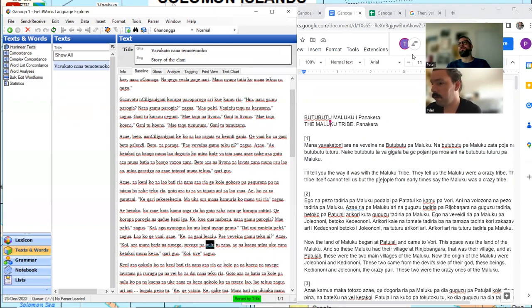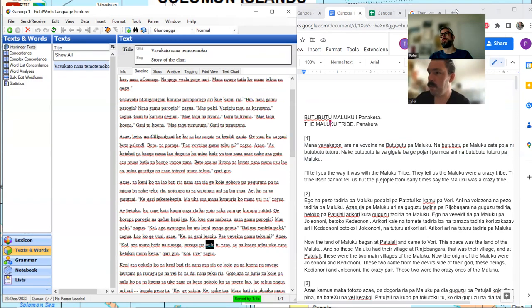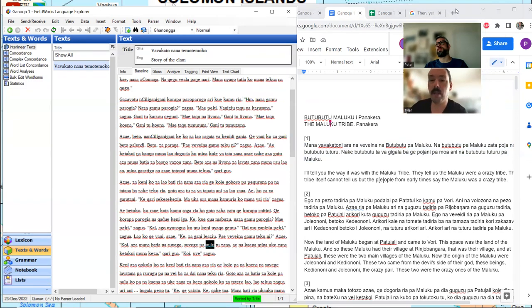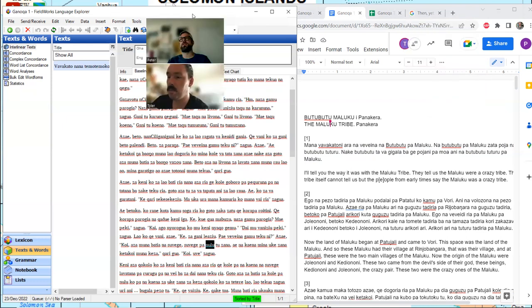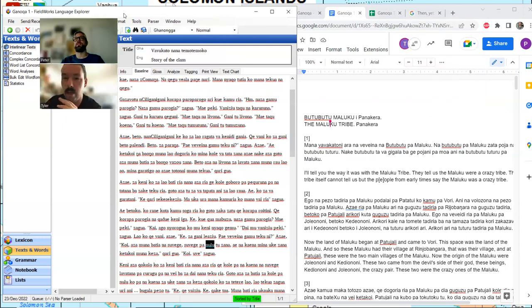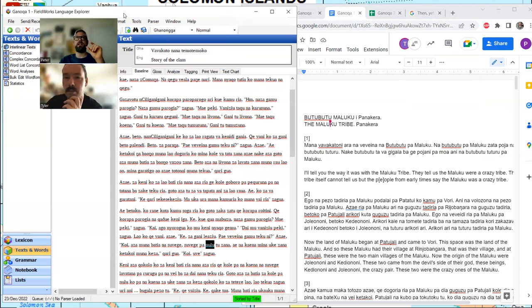Let's also point out that name 'Maluku.' There's a Wikipedia page for the Maluku Islands with the same spelling, but it's also spelled M-O-L-U-C-C-A — the Moluccas Islands. That's west of New Guinea, in Indonesian territory.